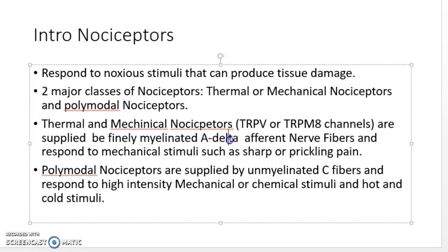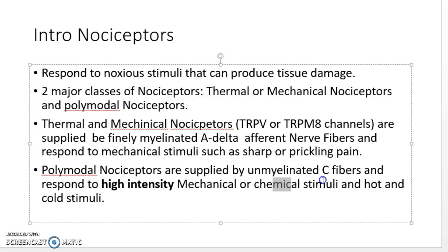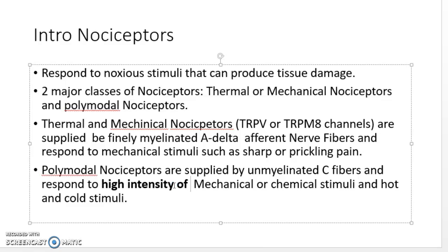The mechanical and thermal nociceptors are associated with myelinated A-delta fibers, which are fast afferent fibers that respond to mechanical stimuli in a sharp or prickling way. The polymodal nociceptors are supplied by unmyelinated C fibers, which have a slightly slow response to high intensity mechanical, chemical, and hot and cold stimuli — essentially the extremes of everything.